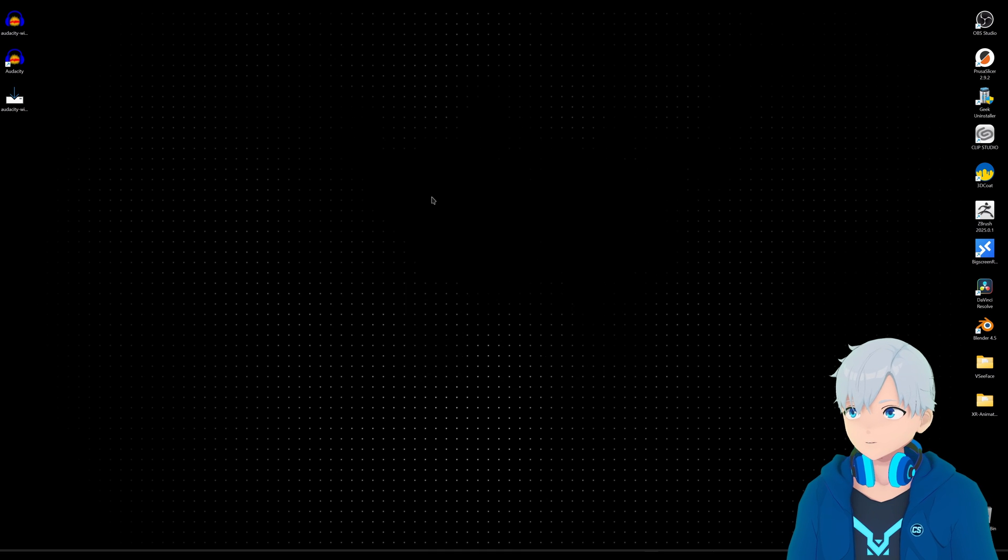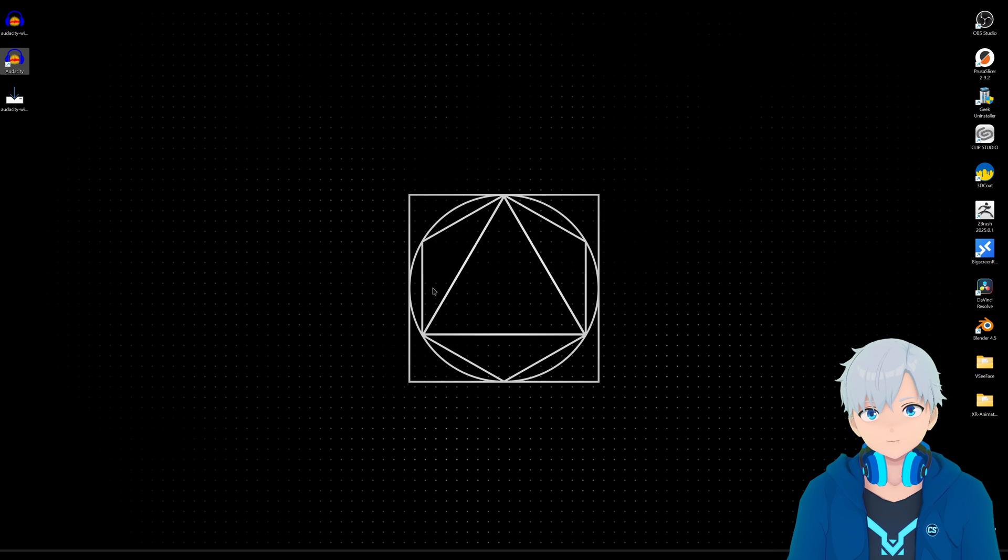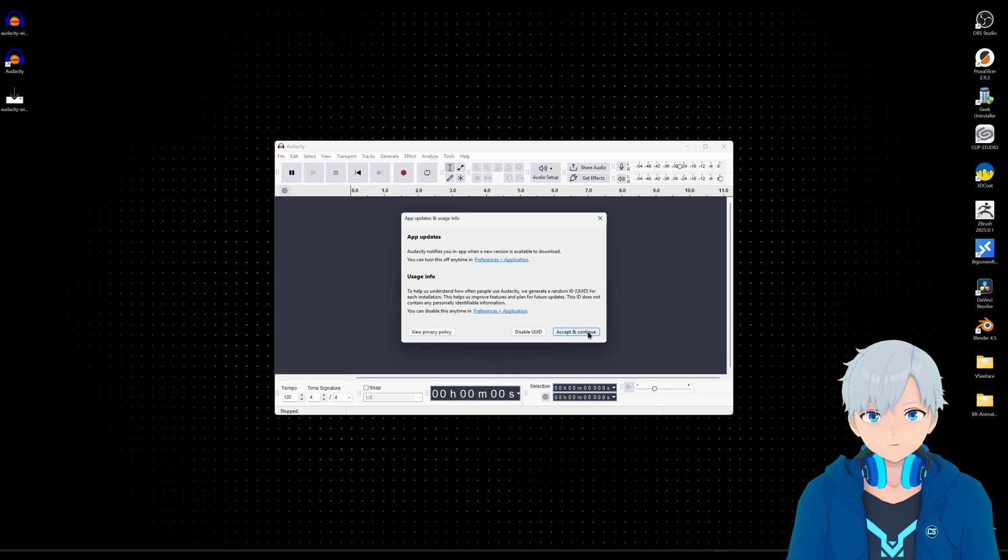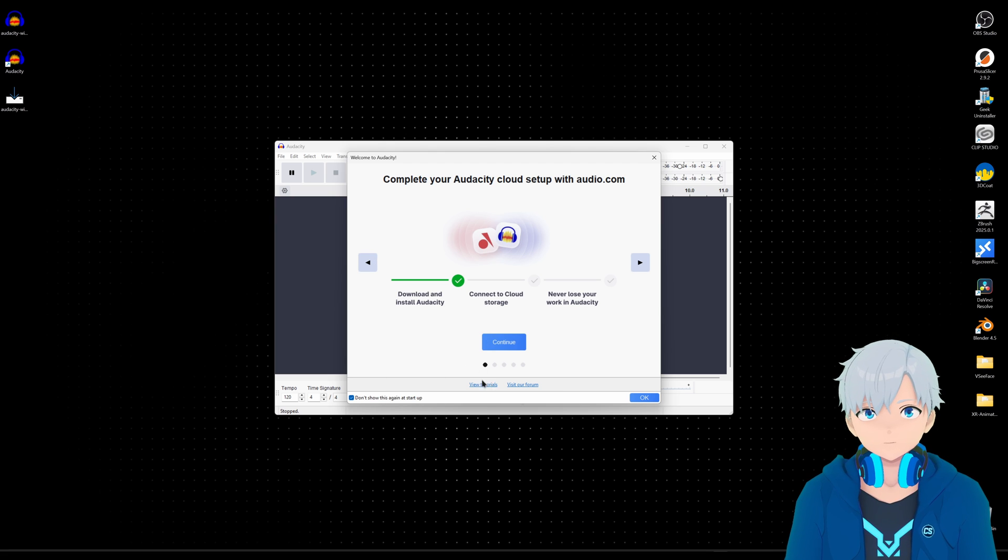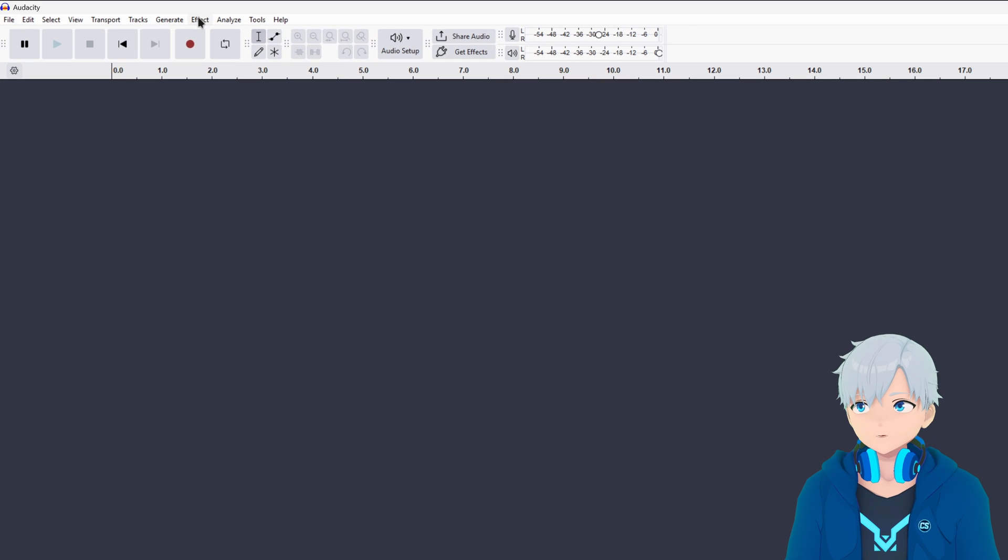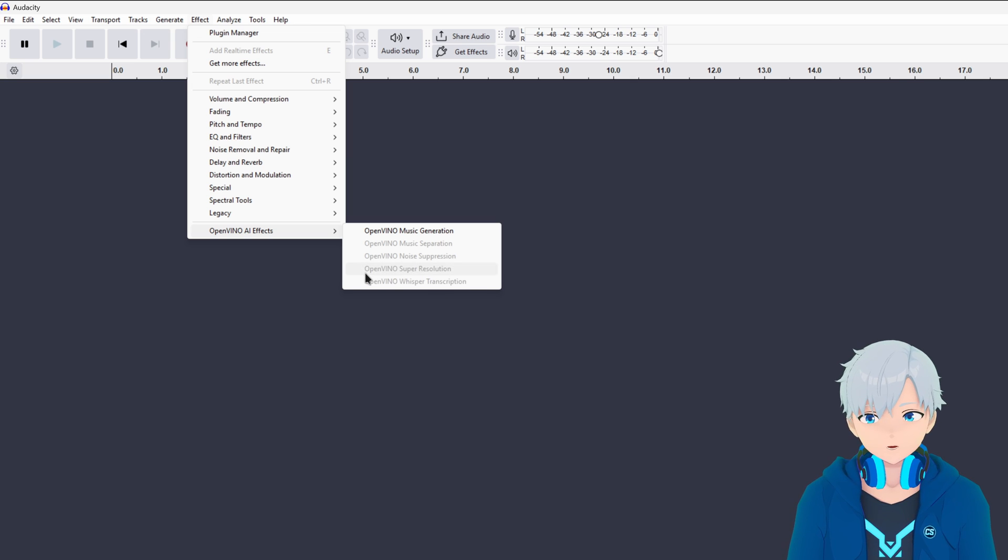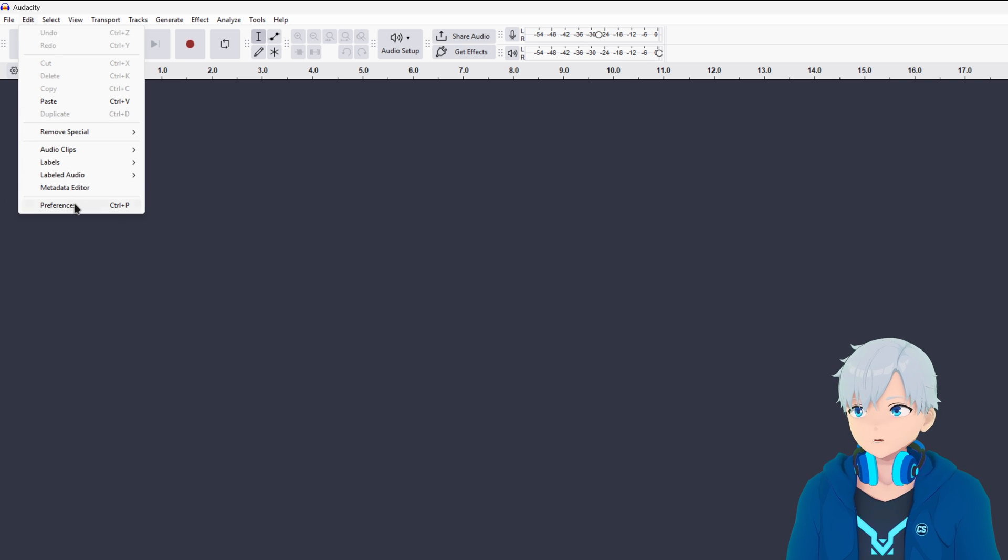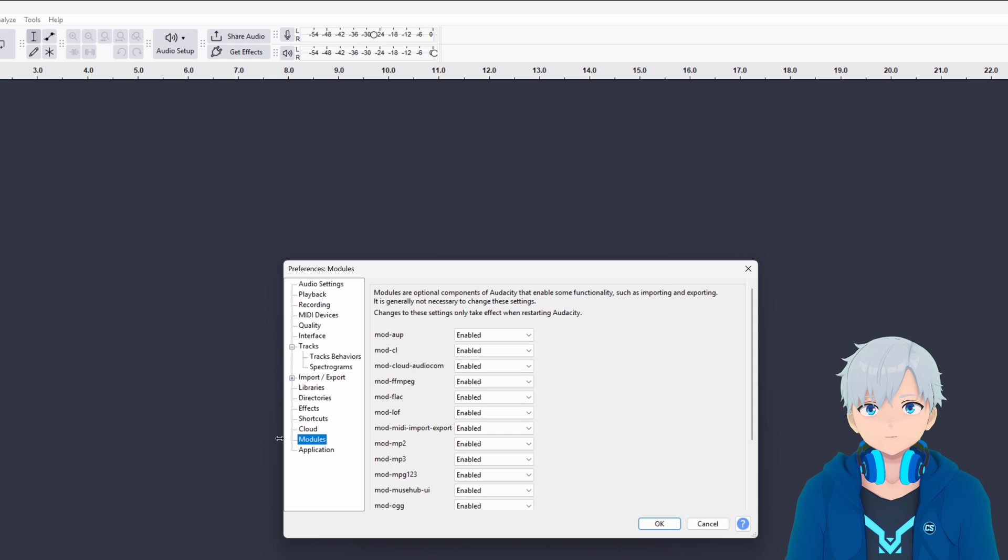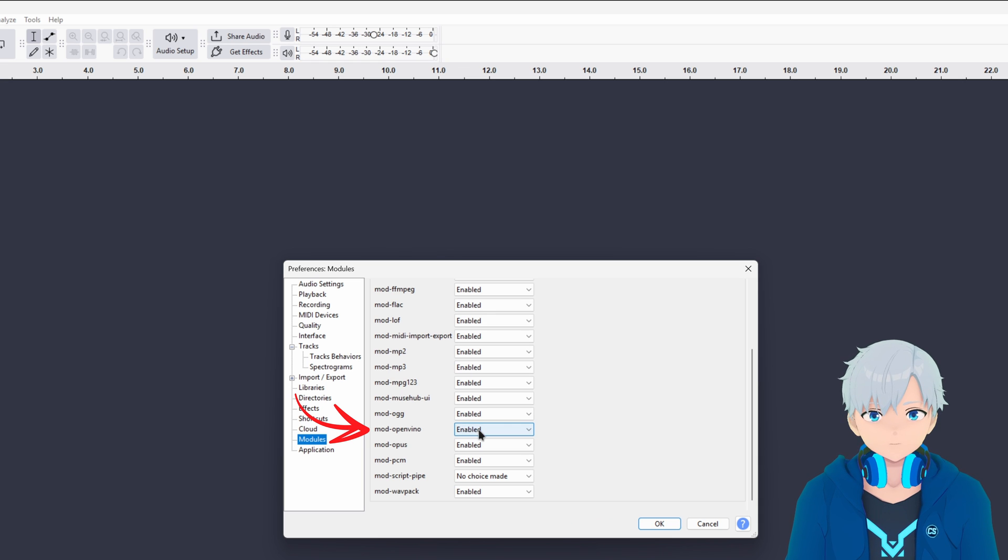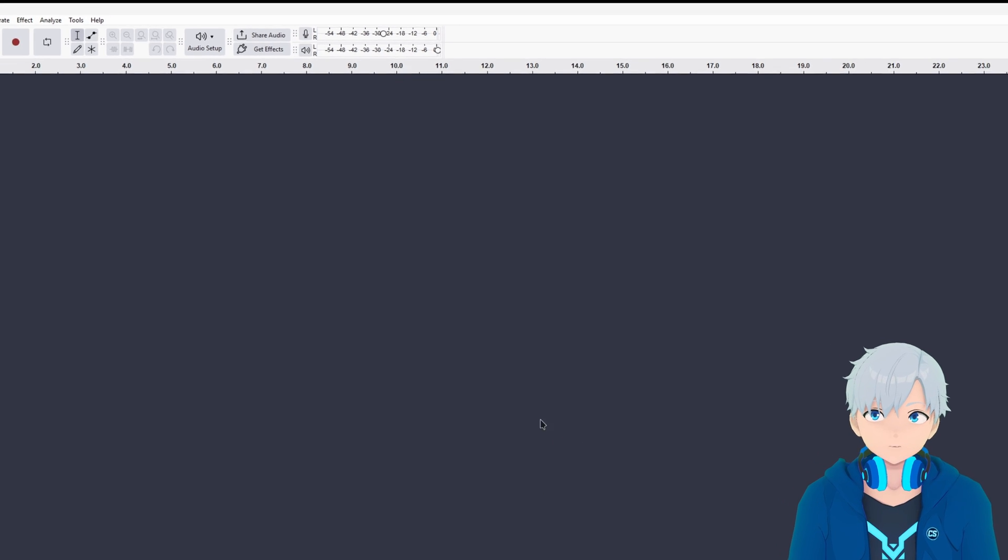All right so let's open Audacity. I'm gonna close this and if you go here to effects you should have OpenVINO. If it doesn't show up for you, you gotta go to Edit, Preferences, and then go to Modules and then scroll down and look for OpenVINO. You gotta make sure that it is enabled. If it wasn't enabled just check enabled then okay and then close Audacity and open it again.